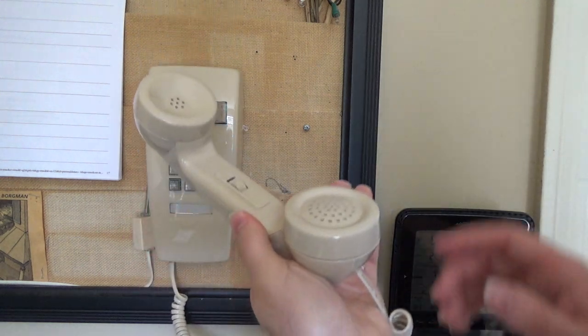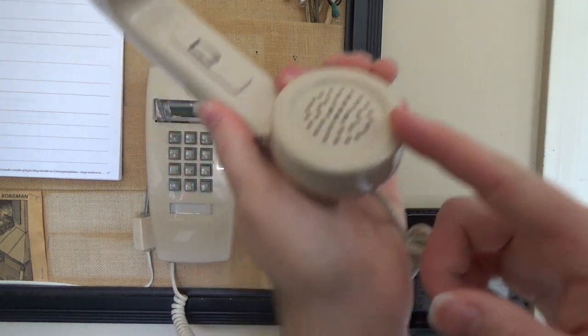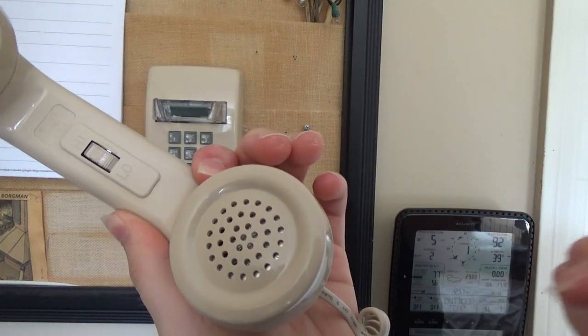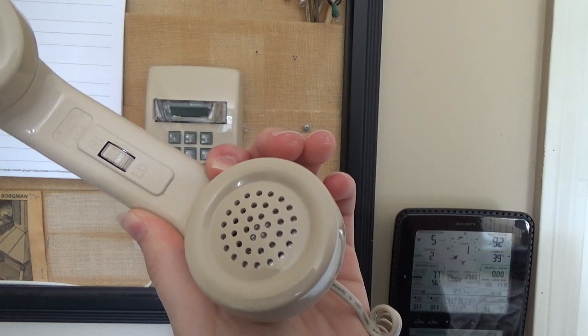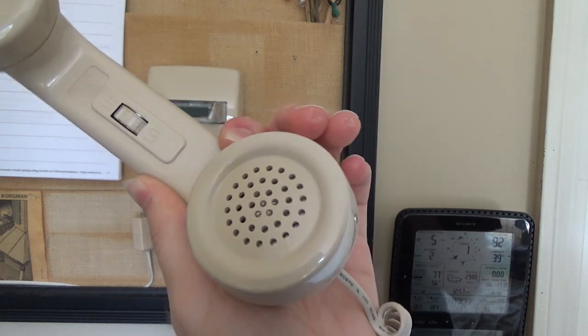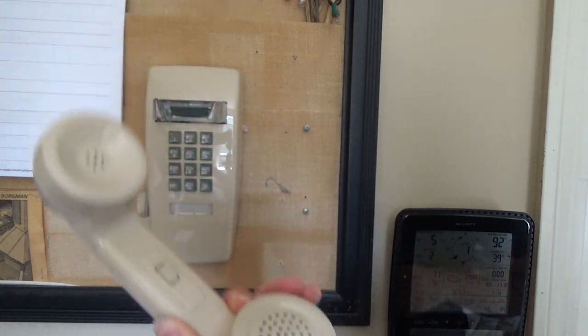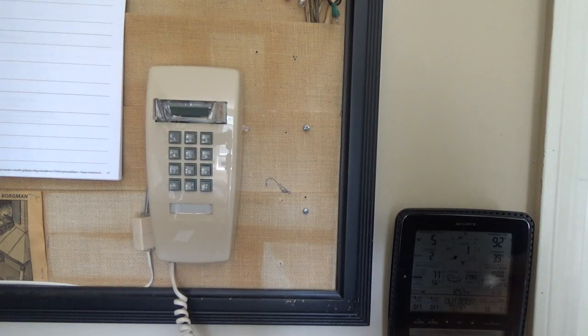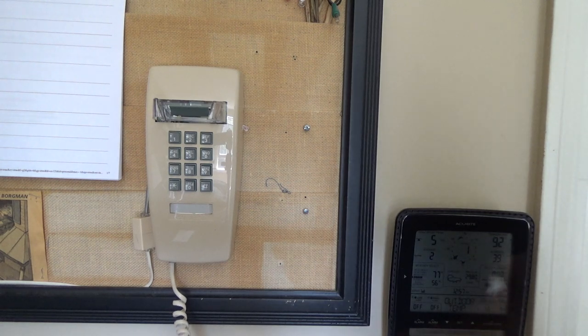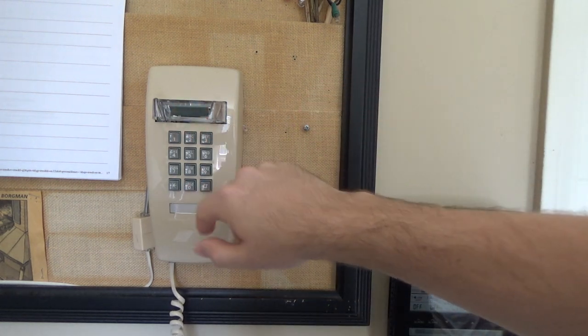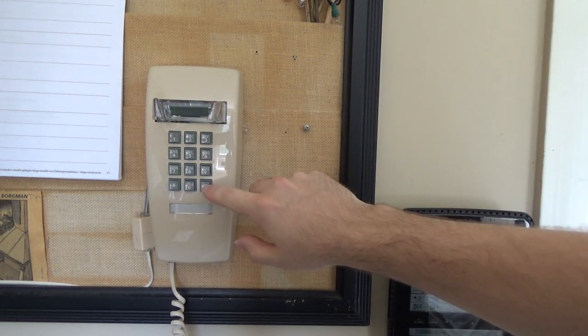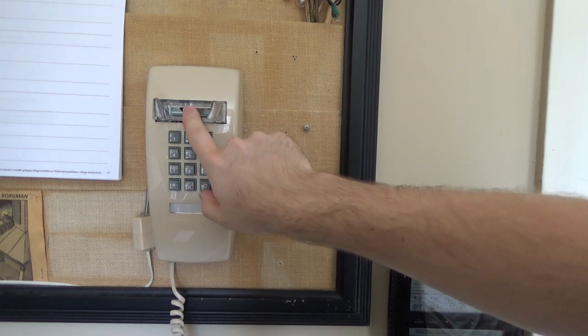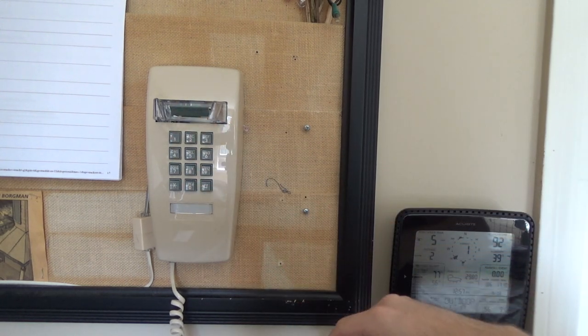If there's anybody who knows, tell me in the comments, can you buy condenser microphones in this format to put in here? I would be interested to know that. On the base we have the hook switch up here, we have the numbers which they all work nicely.